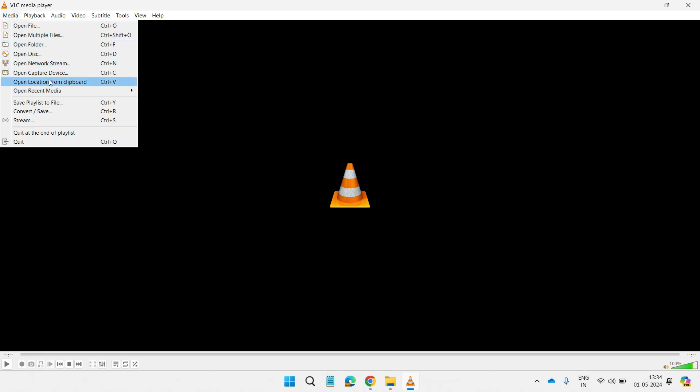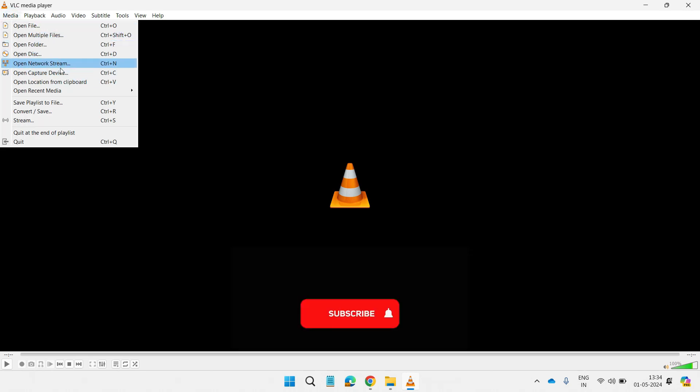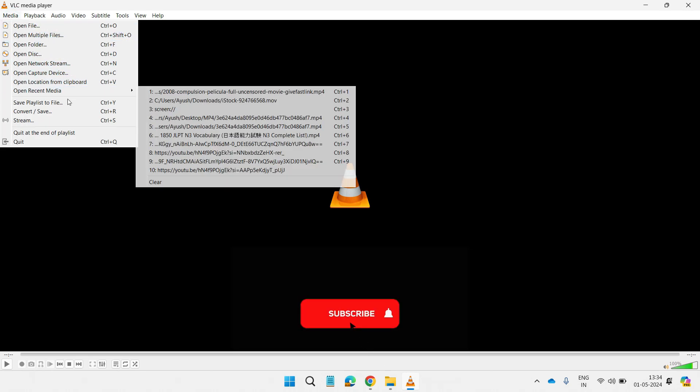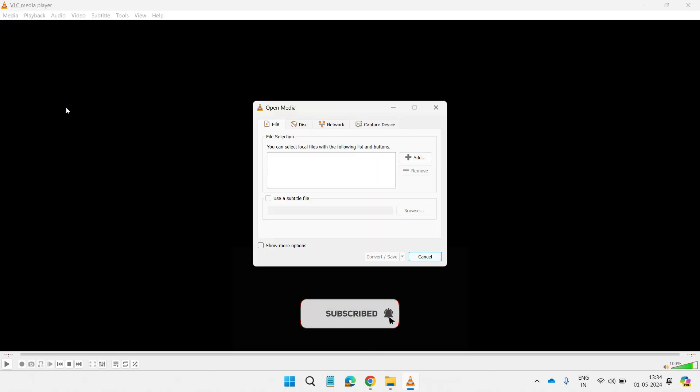For that, open Media with VLC media player and go to Convert and Save option on the top menu.